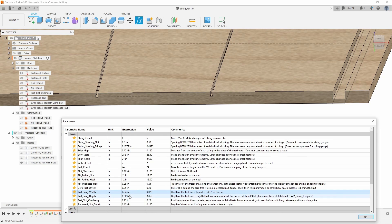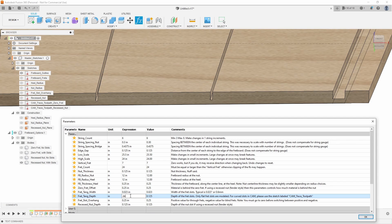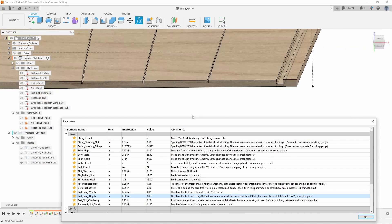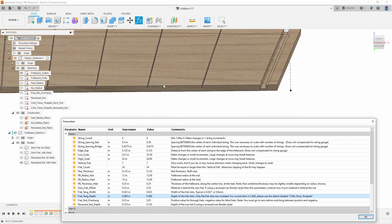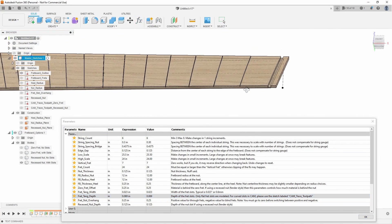You can also change the depth of the fret slot. So let's say 0.25 or whatever, you get the point. And then we have the overall fret slot overhang.